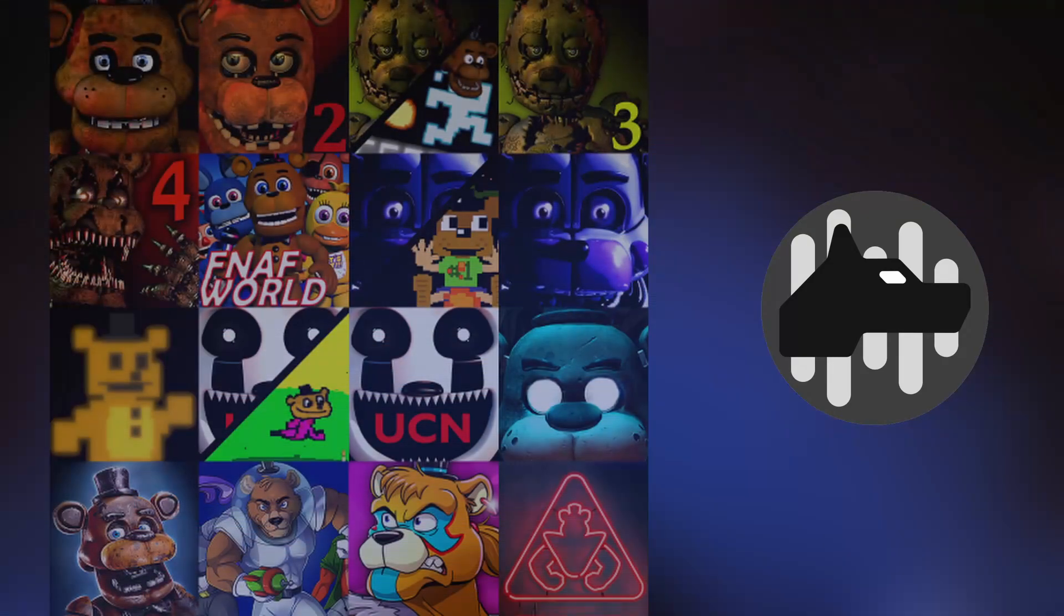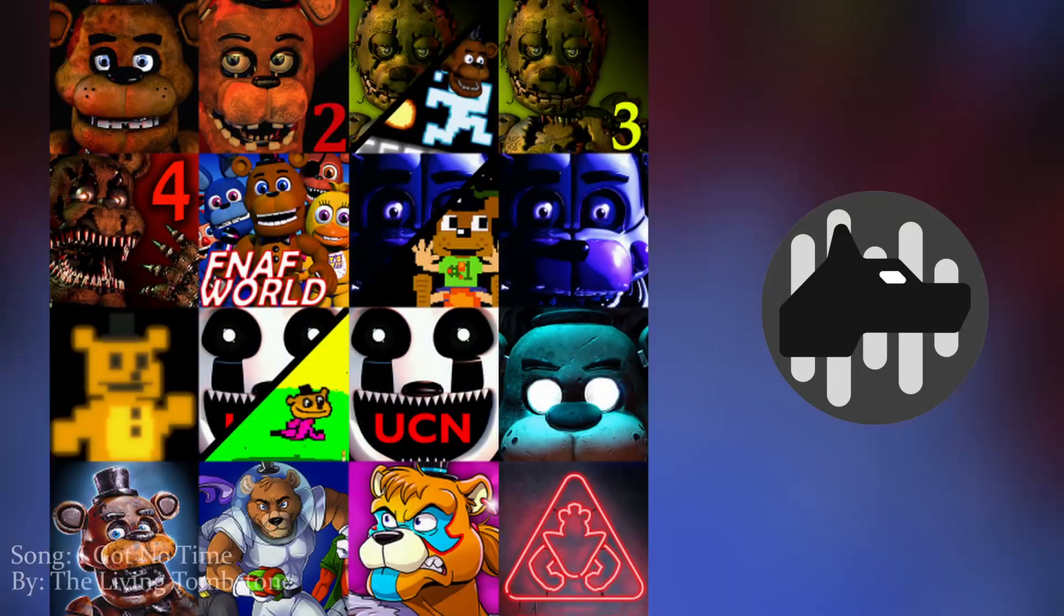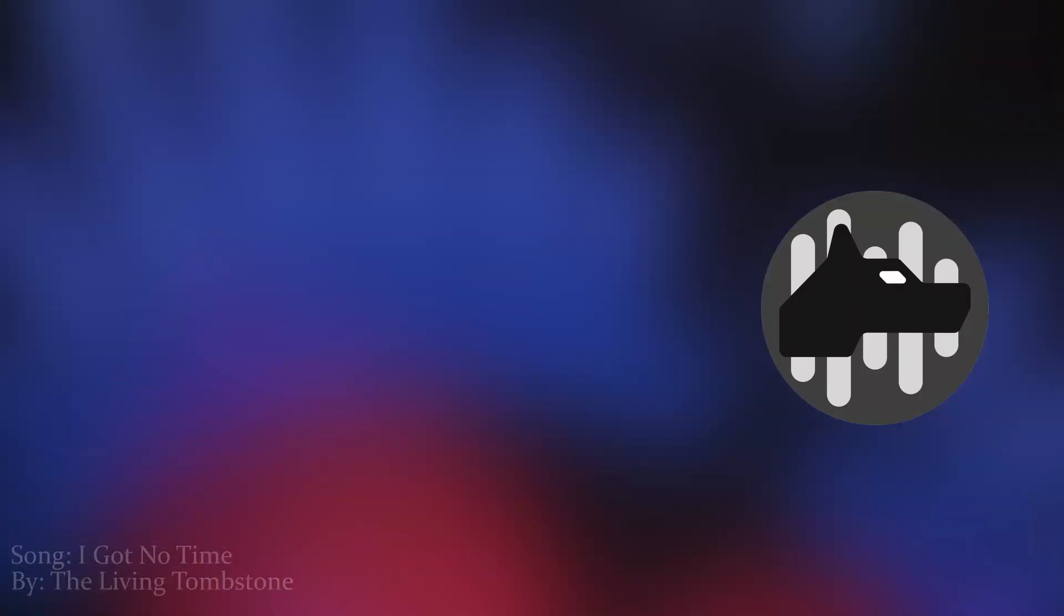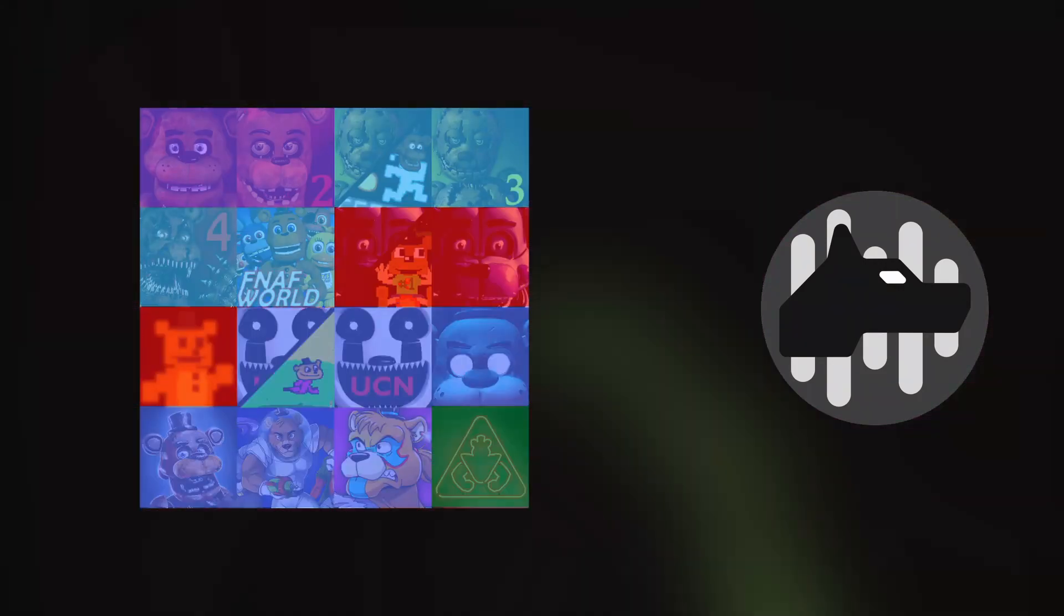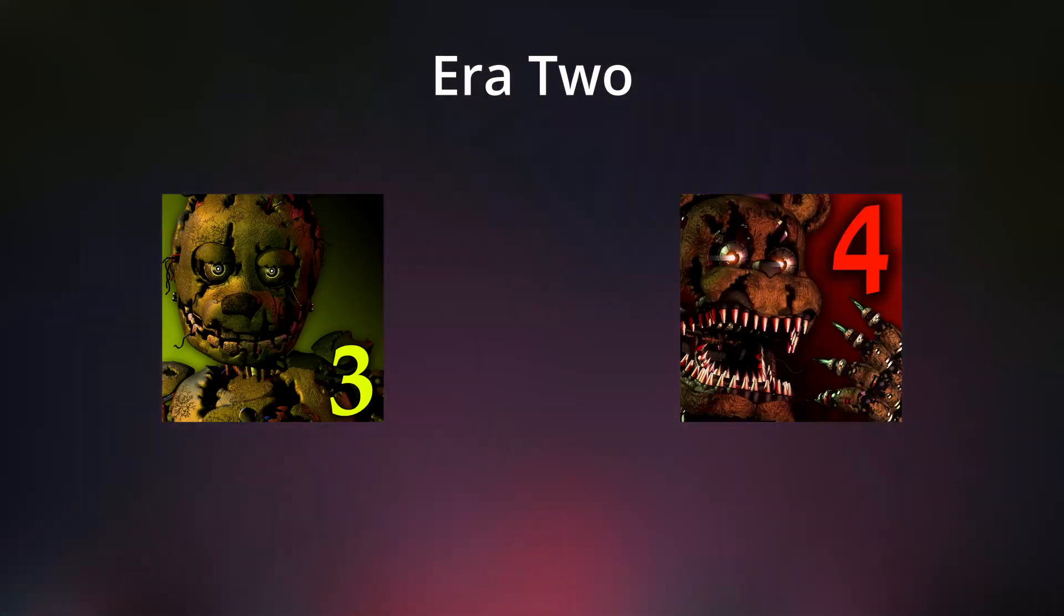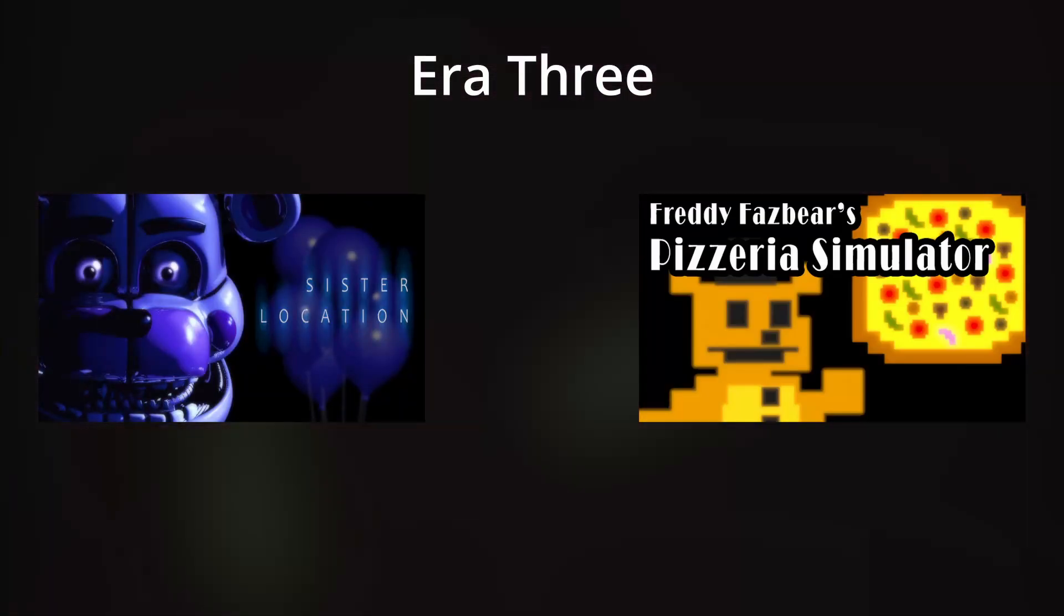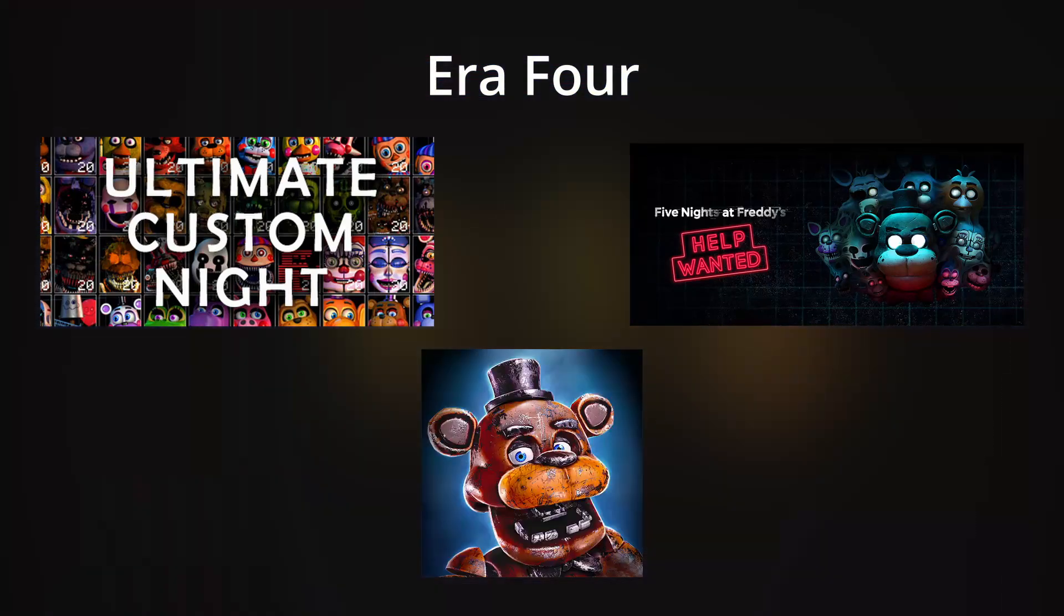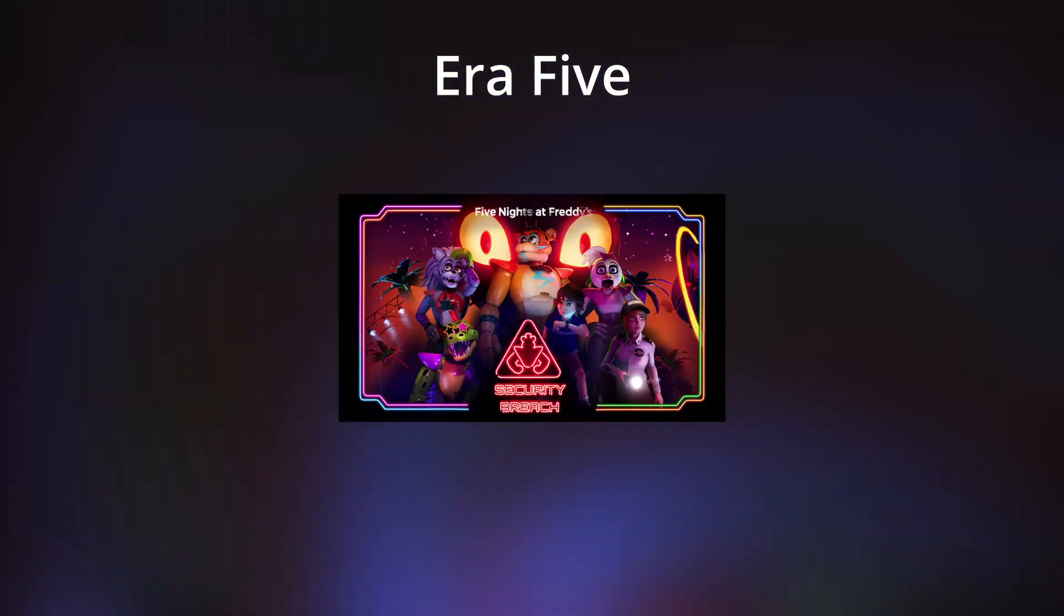Throughout the release of the games, the community has gravitated towards different sounds and styles of music, which is why we will be separating the sounds of the FNAF fansong into eras. Era 1 includes FNAF 1 and 2, Era 2 has FNAF 3 and 4, Era 3 has Sister Location and Pizzeria Simulator, Era 4 has Ultimate Custom Night, Help Wanted, and Special Delivery, and Era 5 is Security Breach.